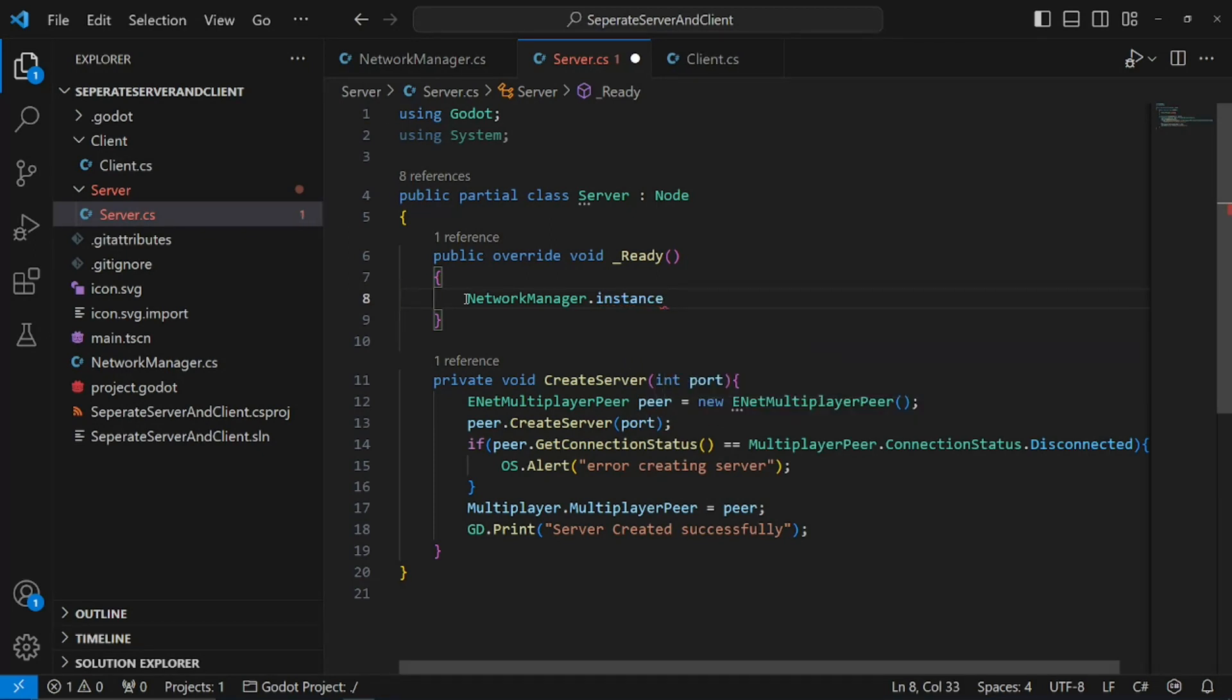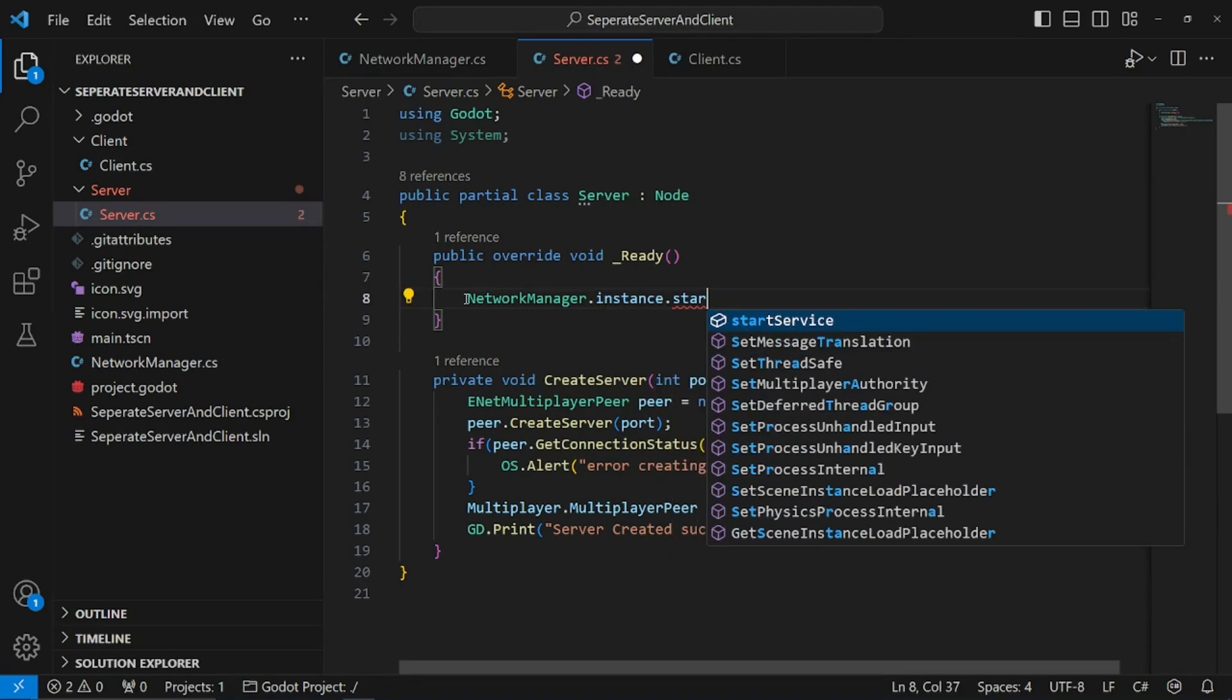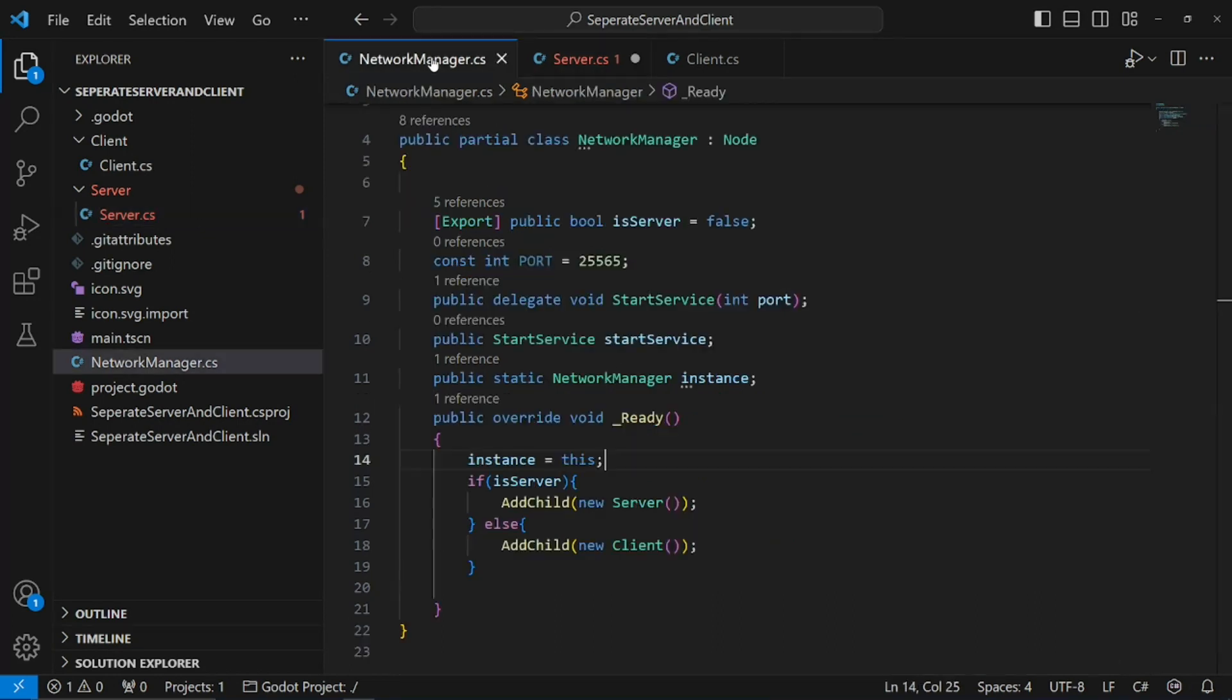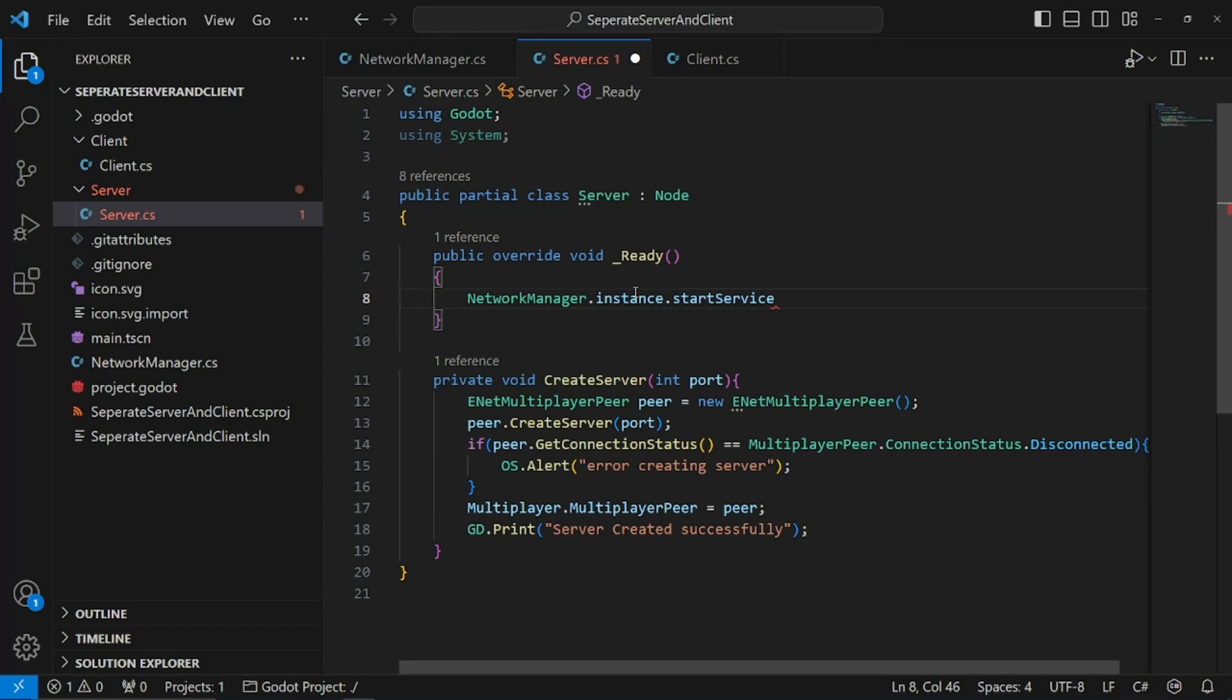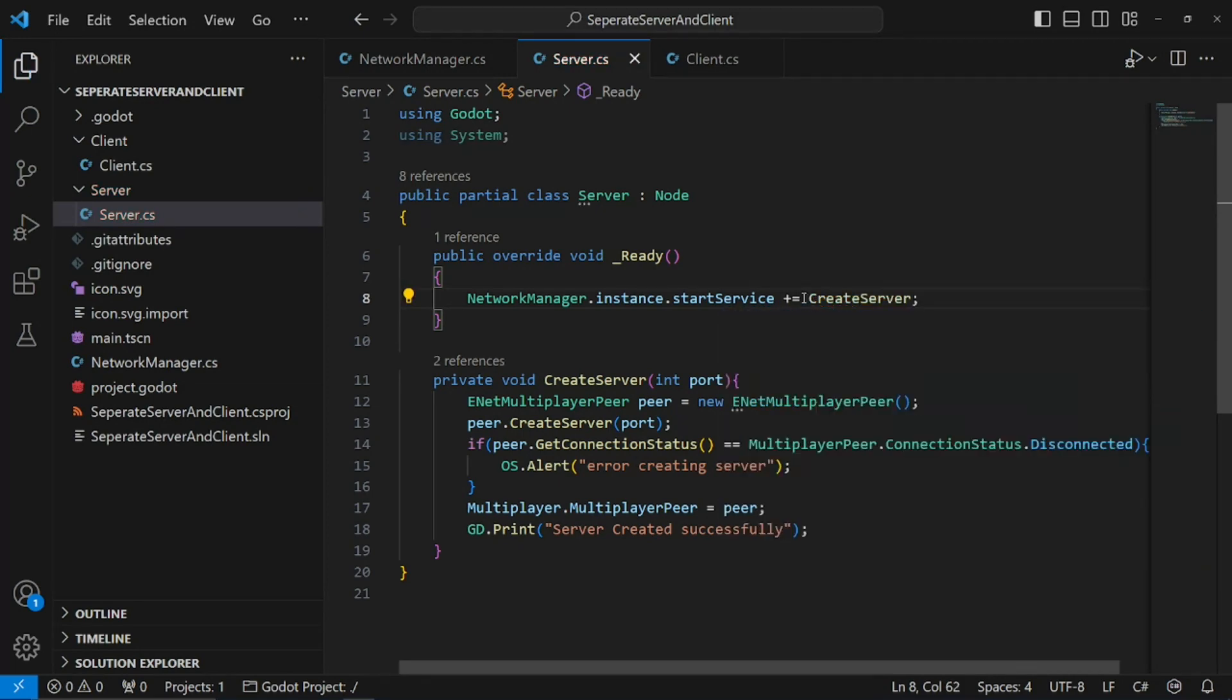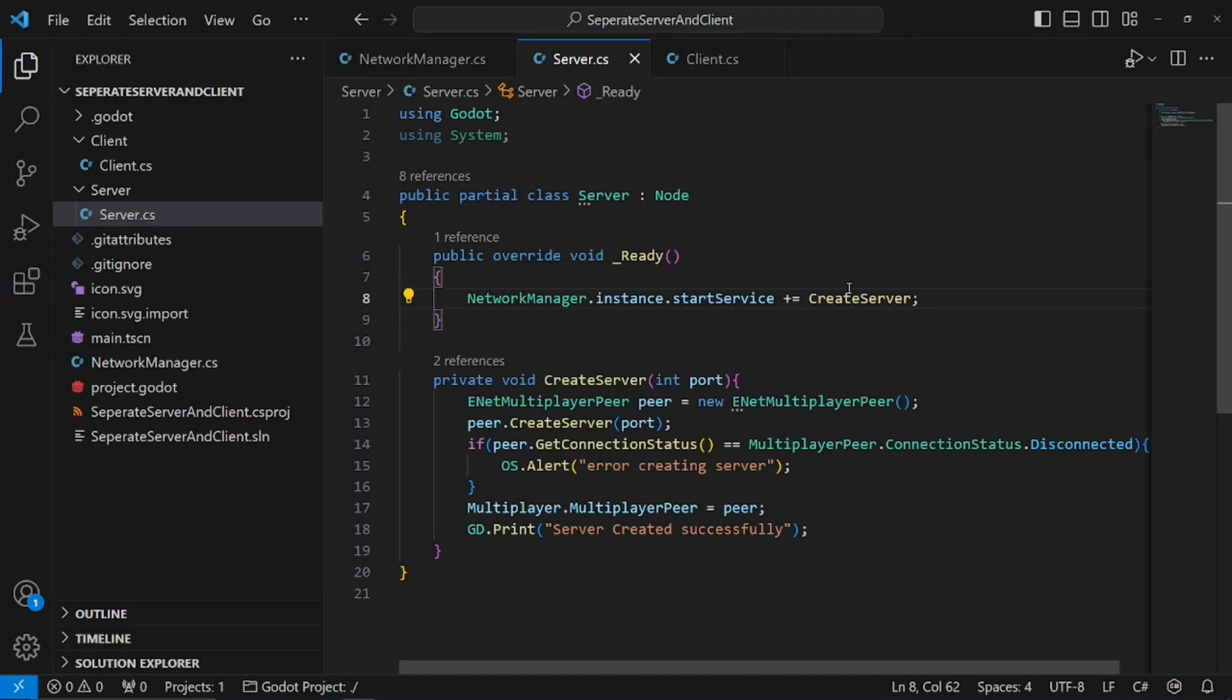Network manager dot instance dot start service. And now we can say, hey, this function is going to be looking for us to invoke this variable. Or, not that one, this variable. So, public instance start service plus equals create server. Again, all this is saying is, when we invoke this, create the server.